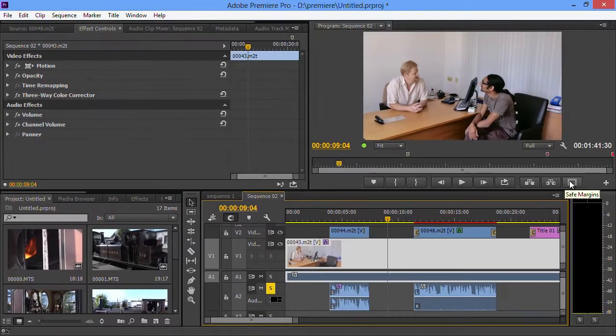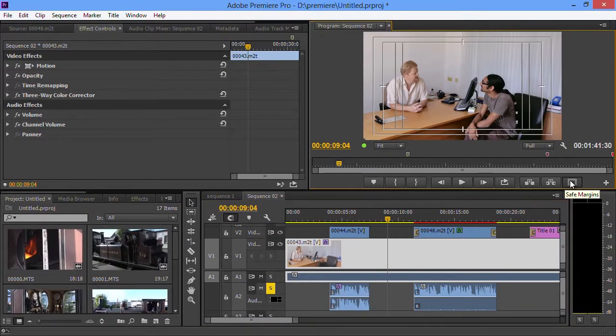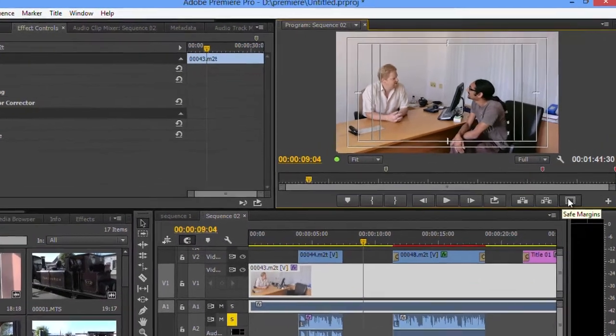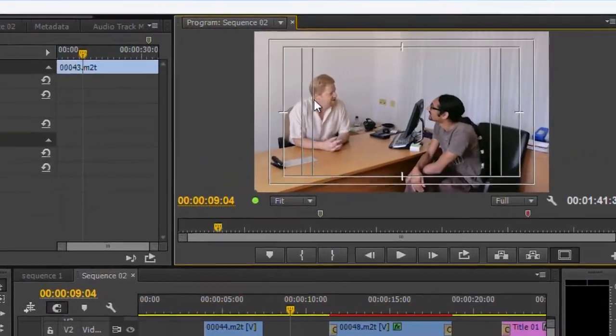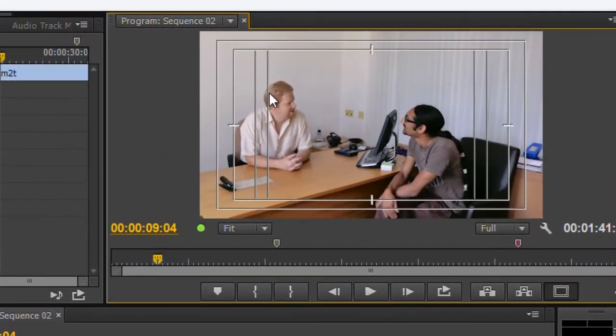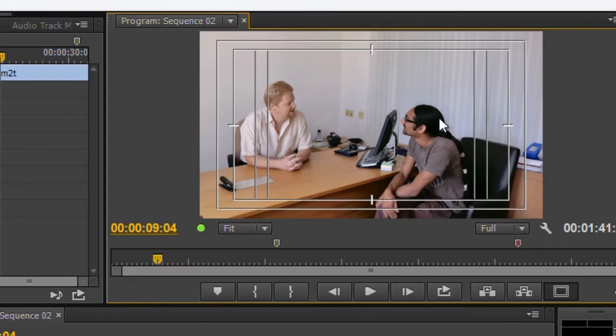Another nice new thing is the safe areas. If I just click on the button to bring up the safe areas, you can see I've now got some extra lines in here warning me of the safe areas when I'm doing a 4x3 image from a 16x9 timeline.